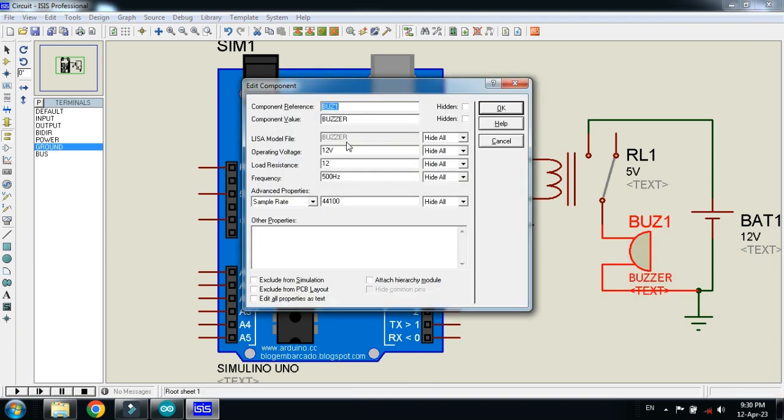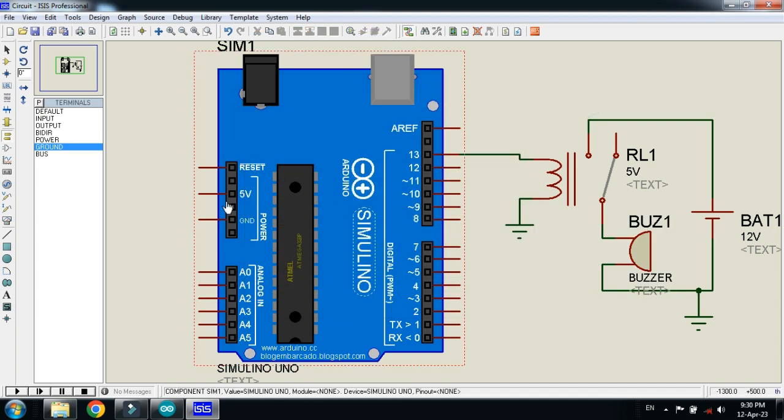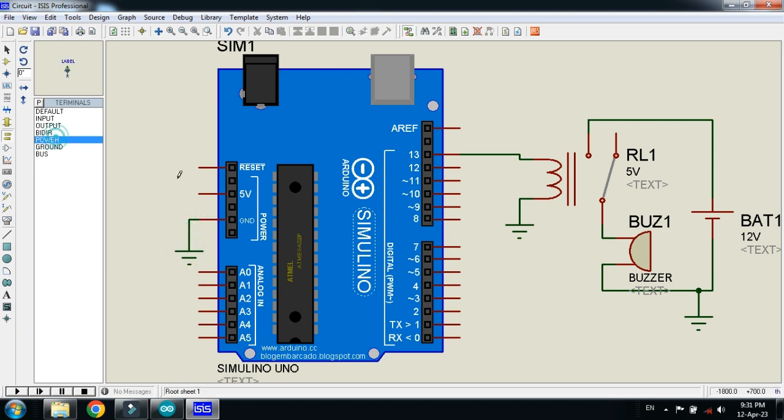Also check here. You can see here the 12-volt operating voltage of this buzzer is 12 volts. So click on OK. And now ground the Arduino as well. Connect the ground with Arduino and connect the power with it.